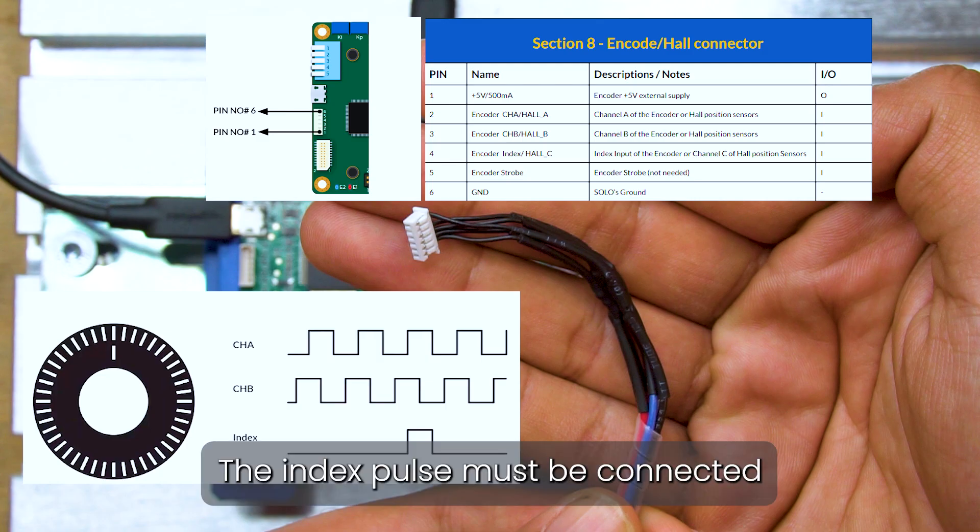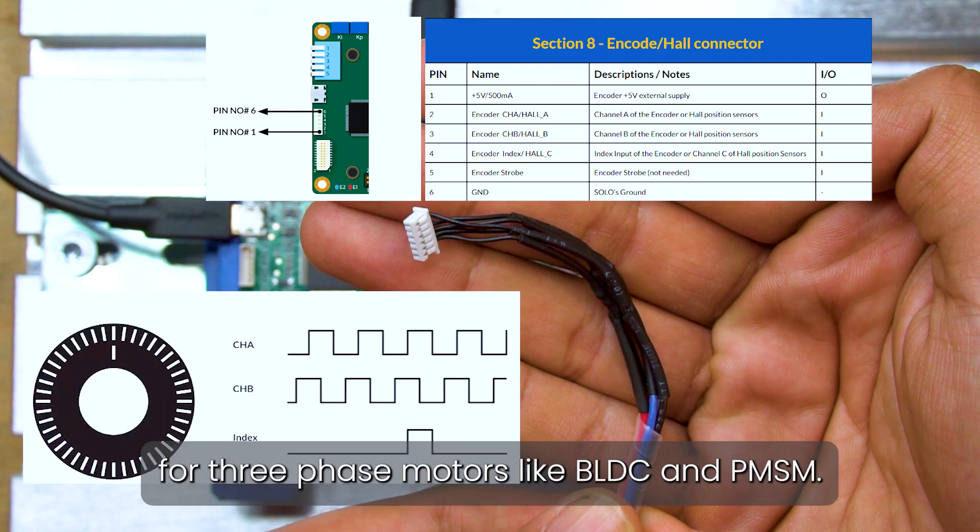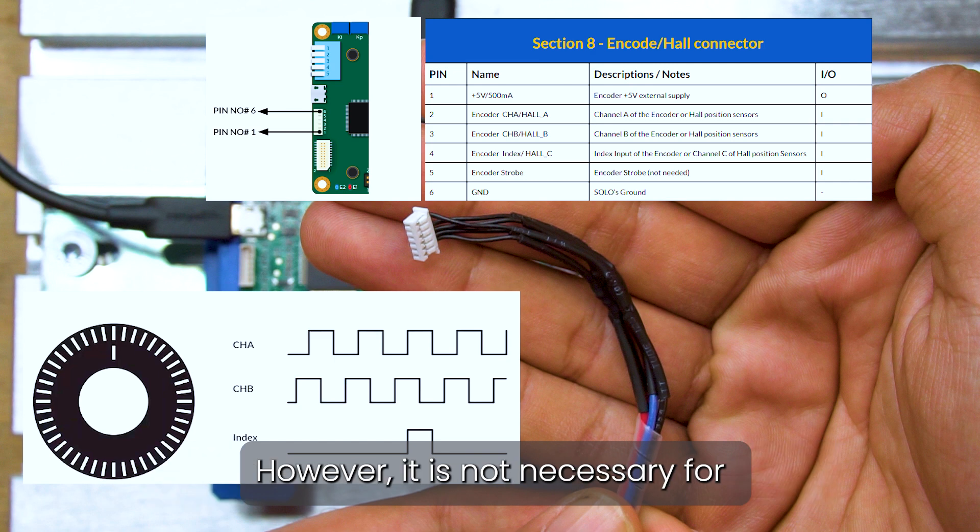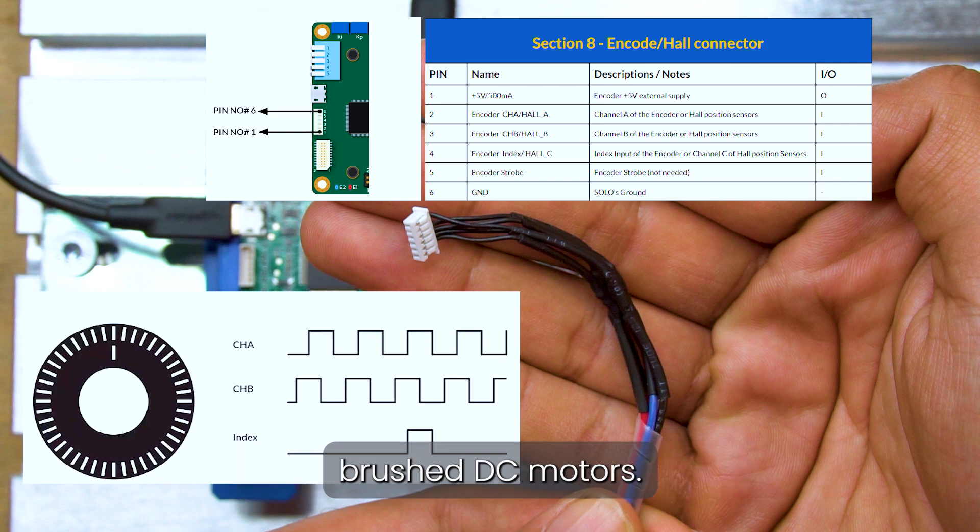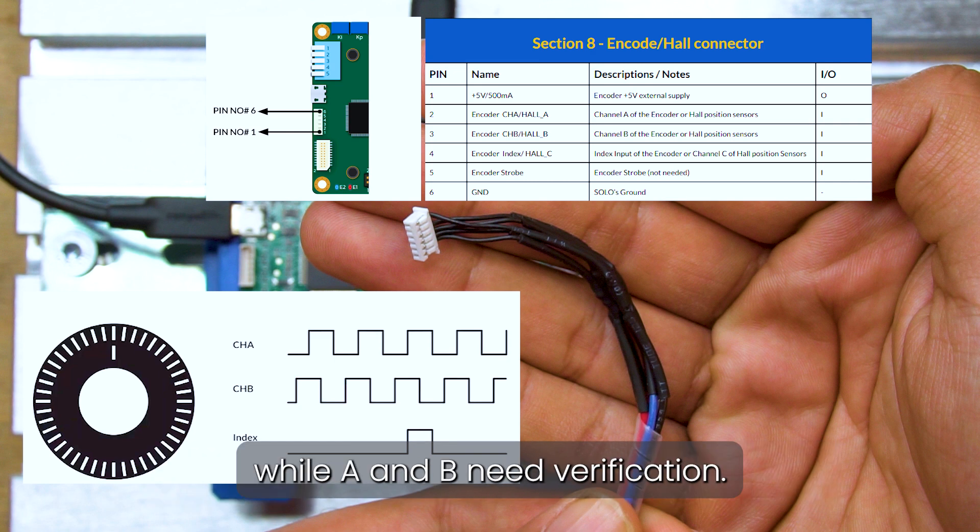The index pulse must be connected for three-phase motors like BLDC and PMSM. However, it is not necessary for brushed DC motors, while A and B need verification.